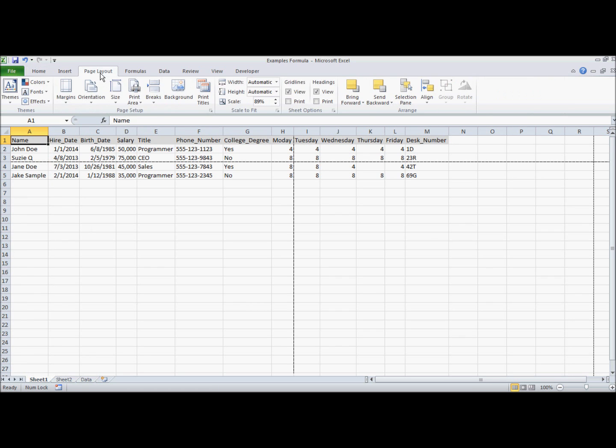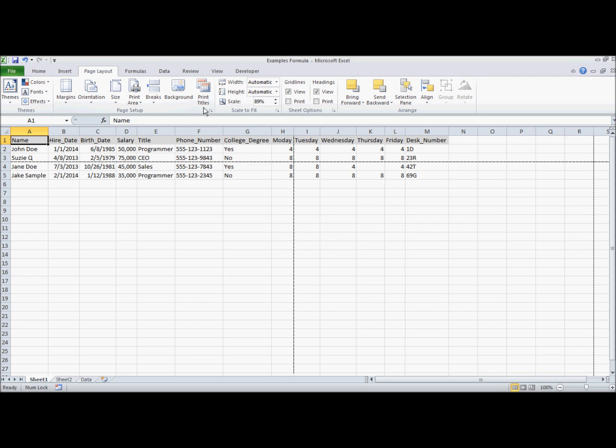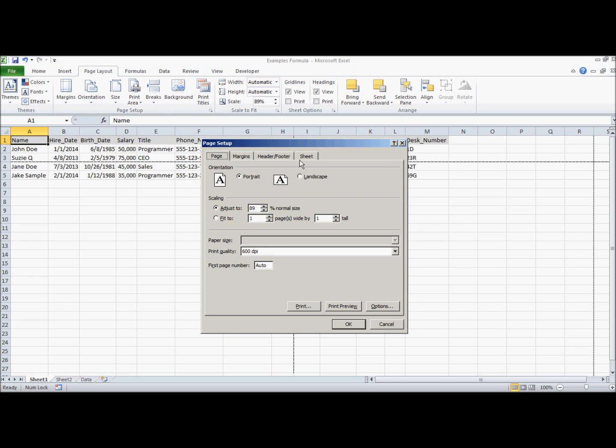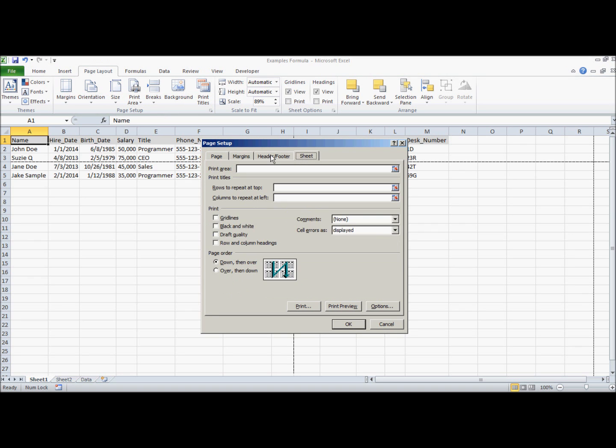Go to page layout and then click this print titles button. Print titles will actually give you this, which you can also get to through popping out your page setup menu and going to your sheet.